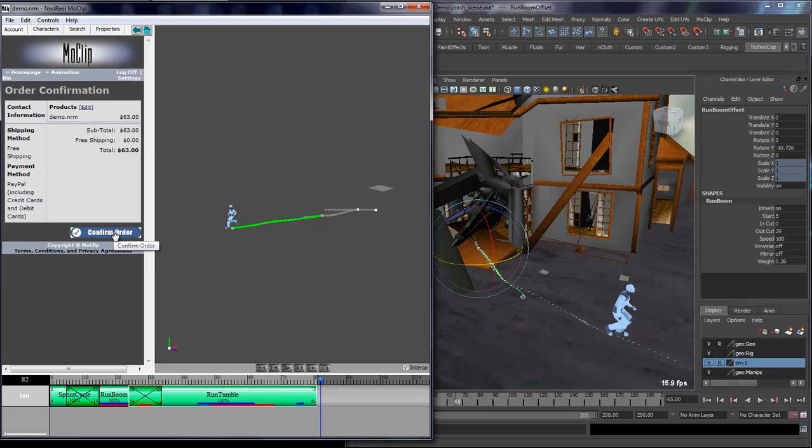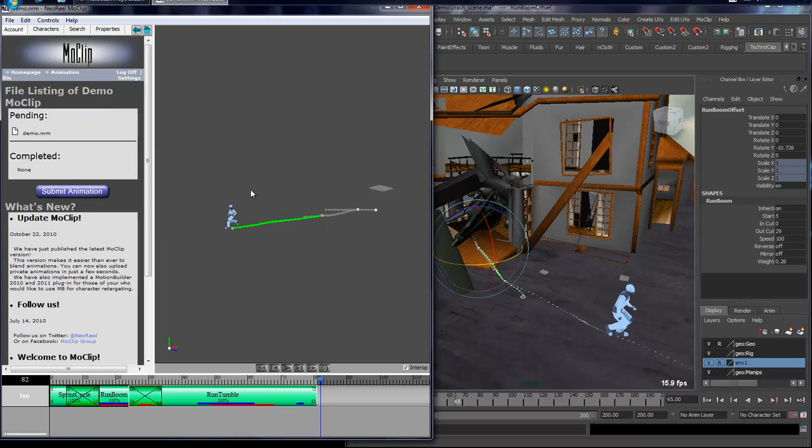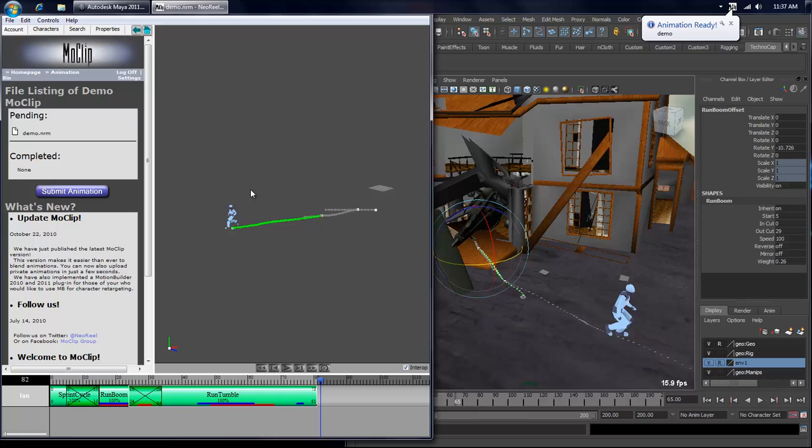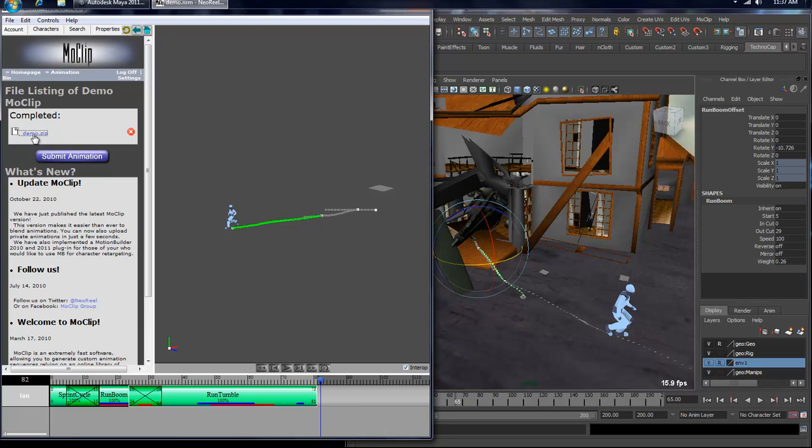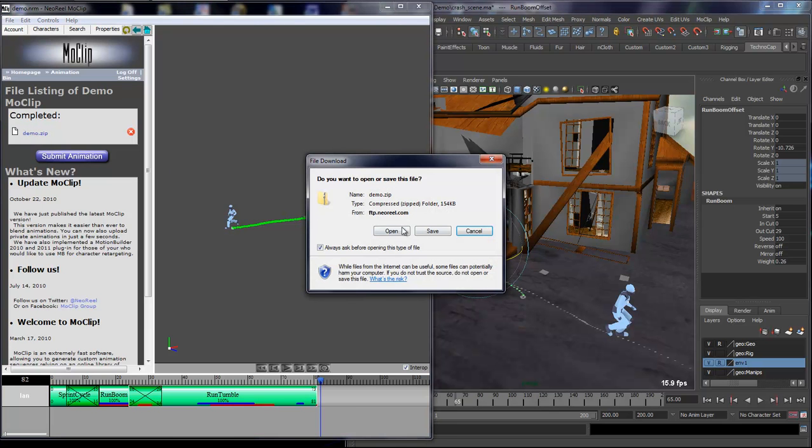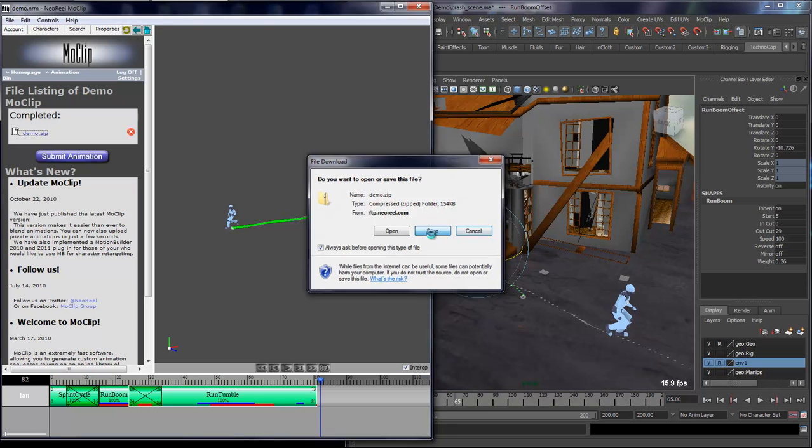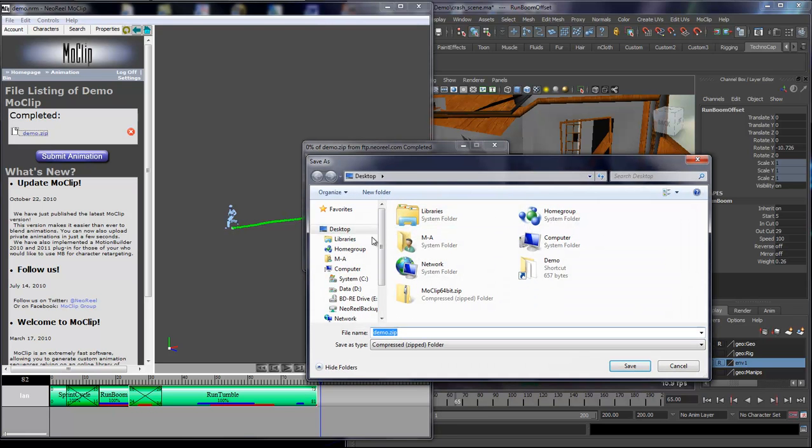There you go, the file has been processed. That took about a minute. Now you can simply click the balloon here or just refresh your page, and you'll see that this file has been completed. I'll click the demo.zip I just uploaded and save that onto my desktop.